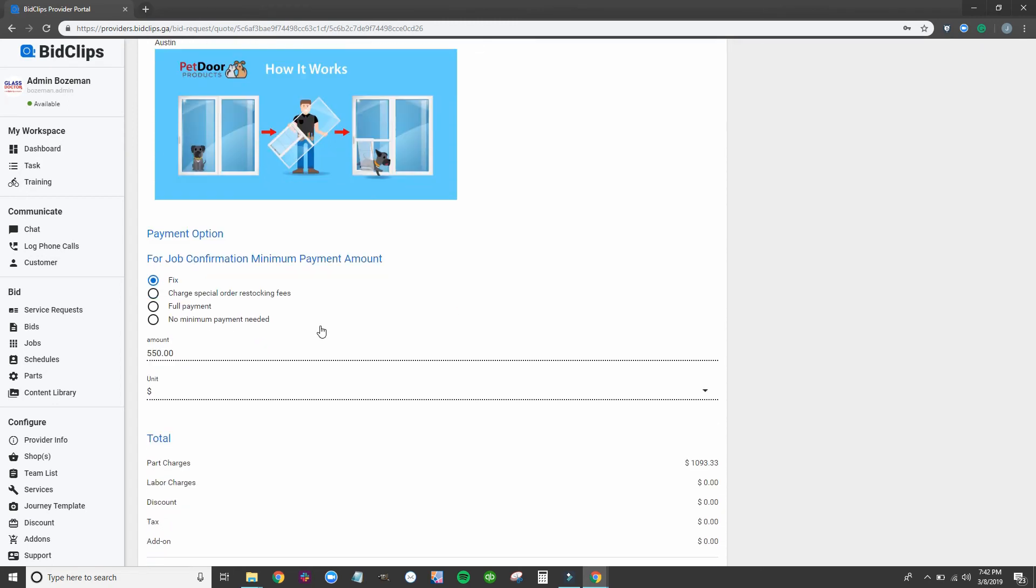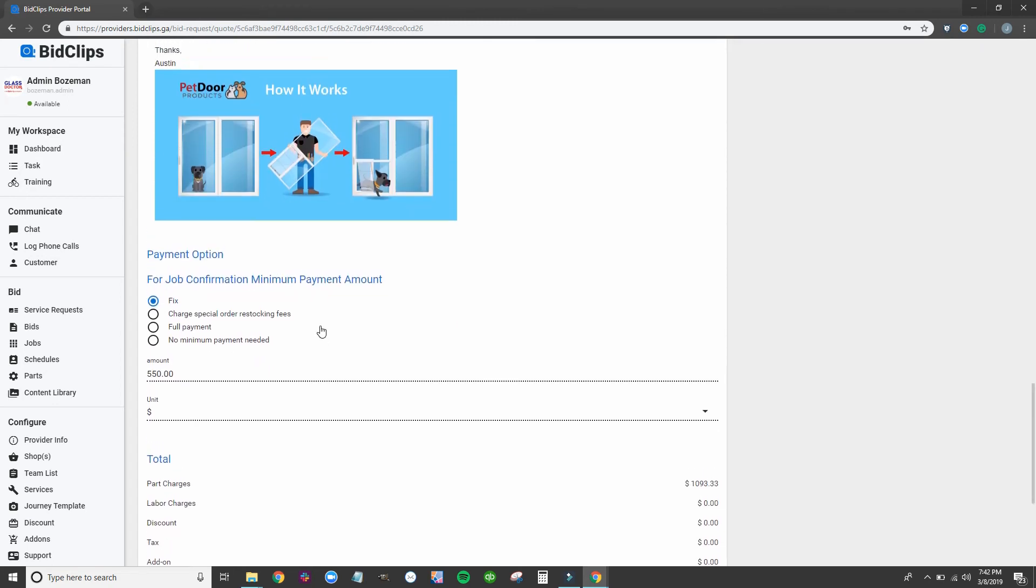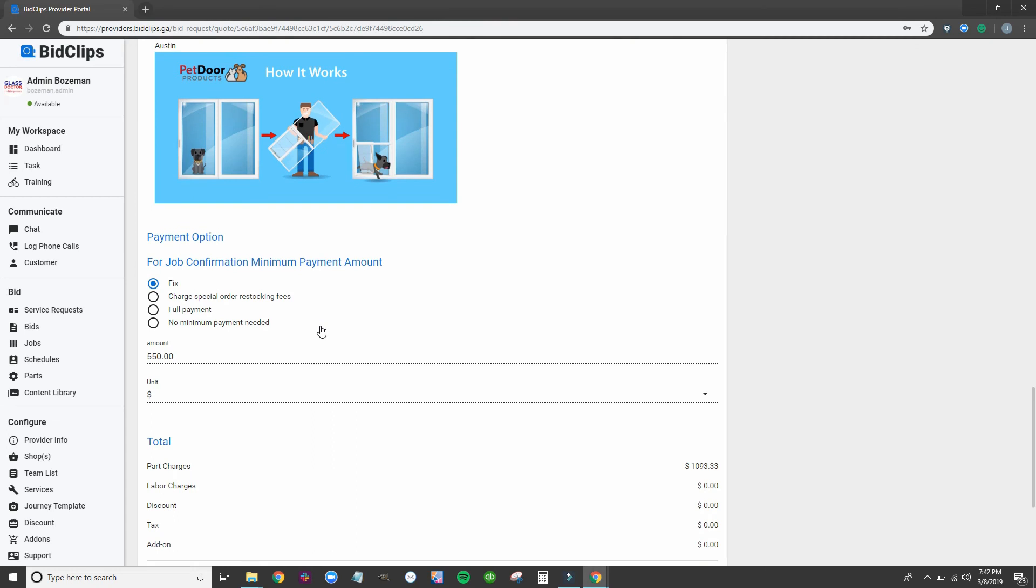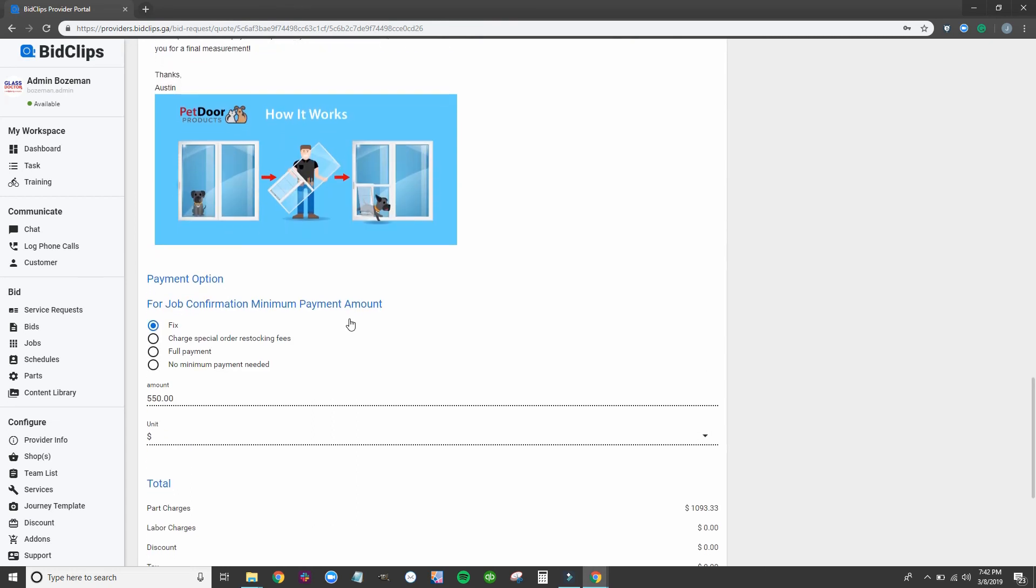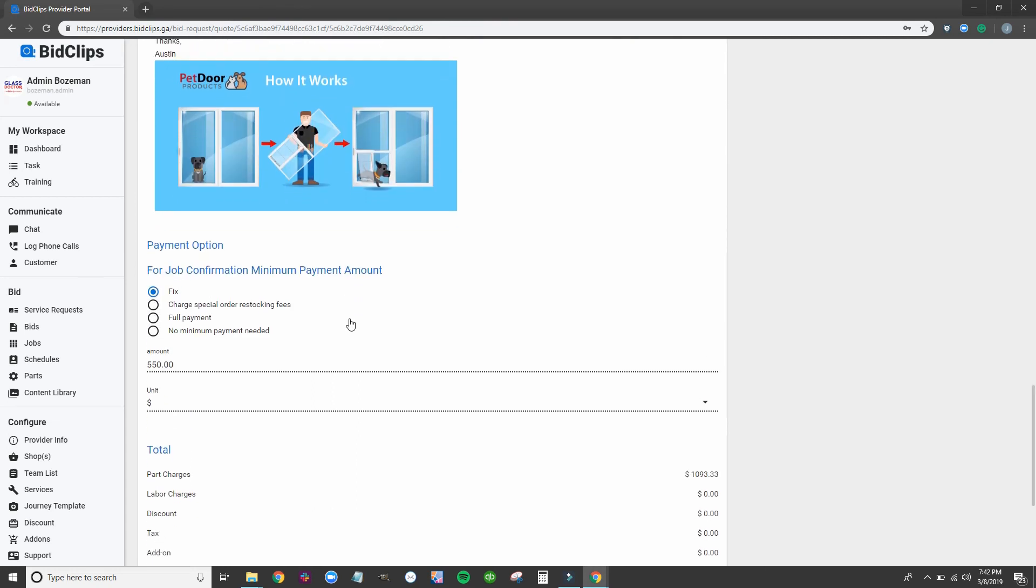Tim happily uploaded payment and asked us to order the door. We now have one happy customer and one happy dog thanks to the Bid Clips experience.